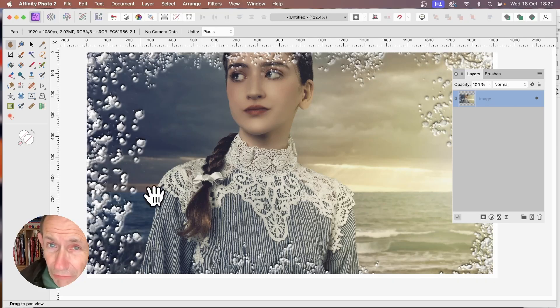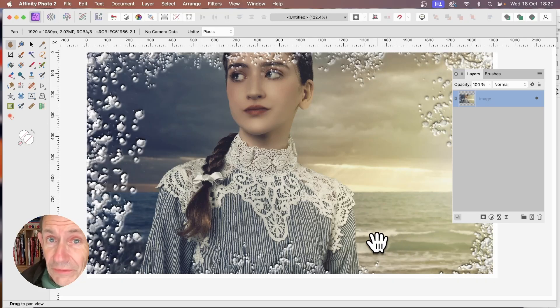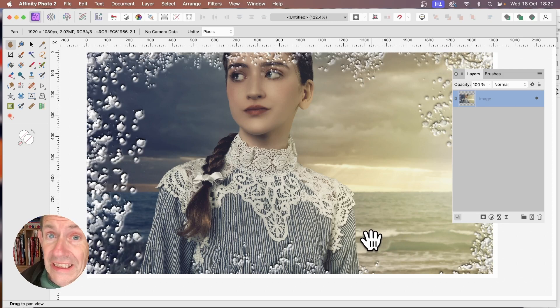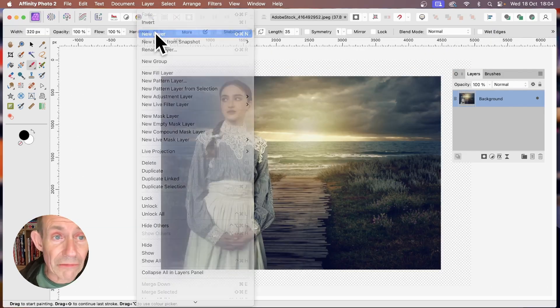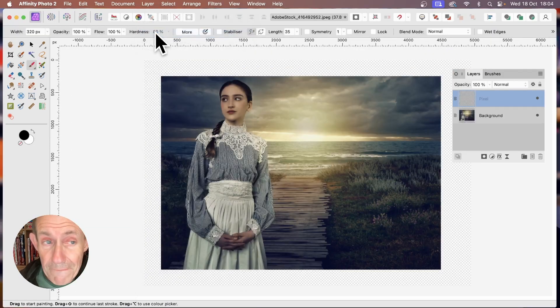How to add a frame around an image in Affinity Photo, very quickly, on PC or Mac. Go to the layer menu in Affinity Photo and create a new layer.